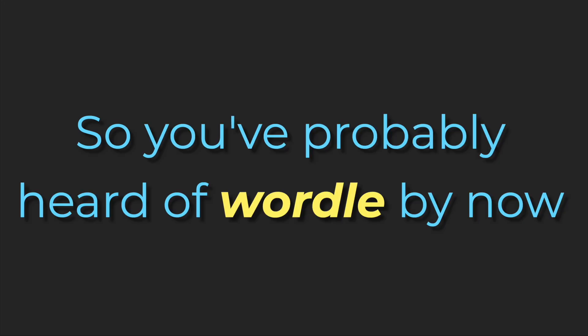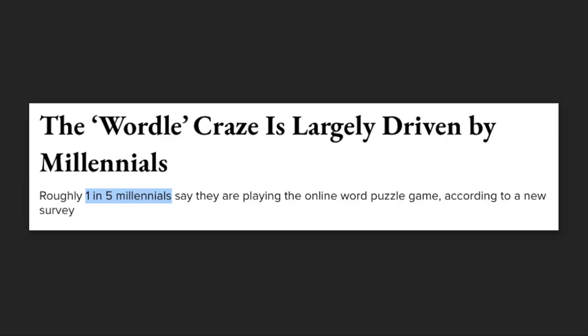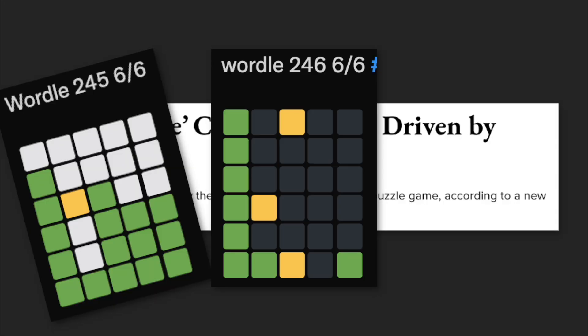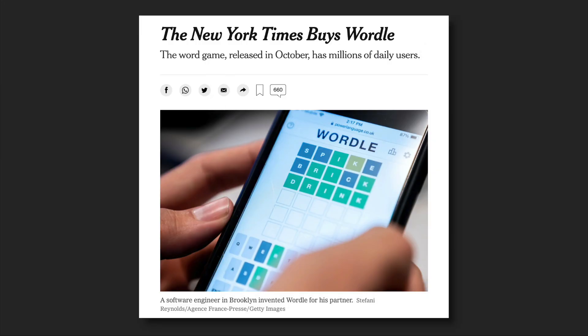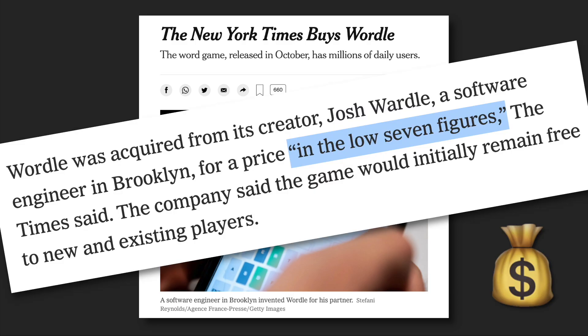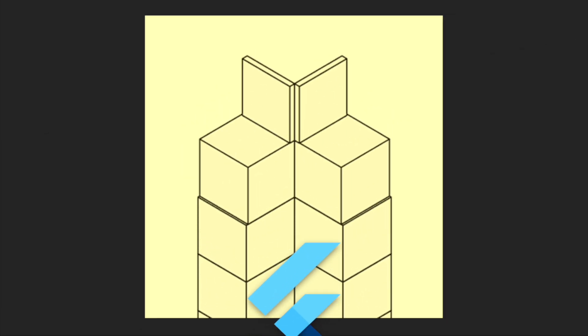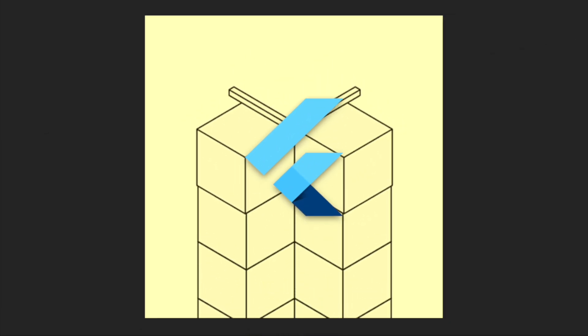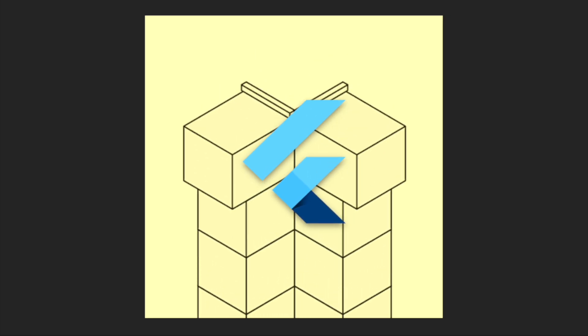So you've probably heard of Wordle by now. Practically everybody's been playing it for the past few months, and the New York Times bought it for a low 7 figures a few weeks ago. I thought it'd be a fun project to build in Flutter, so let's get into it.